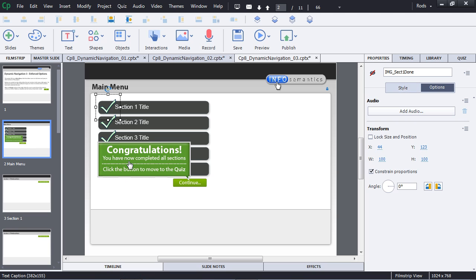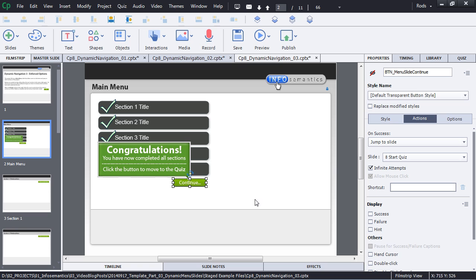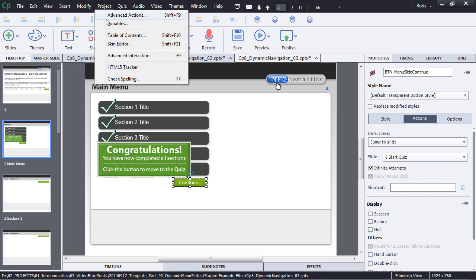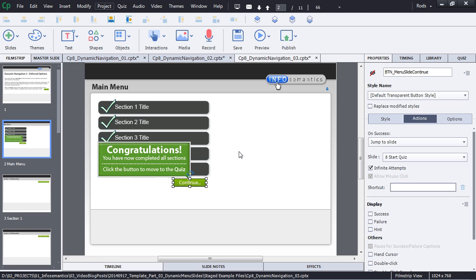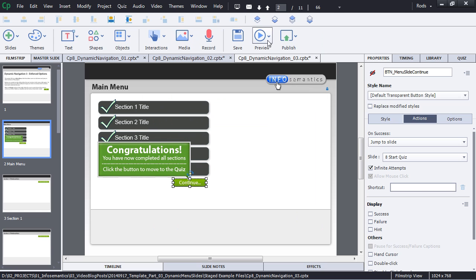In this third example, we still have the check marks not visible in output, but now there's also a caption not visible in output, and a special button not visible in output. That button will jump to the start of the quiz. There are no extra variables needed to add this extra sophistication. However, the advanced actions have become more complex.